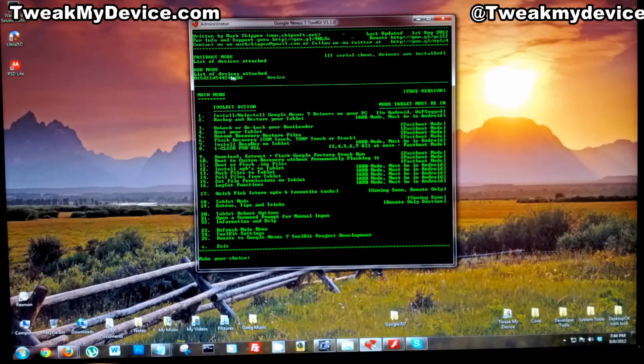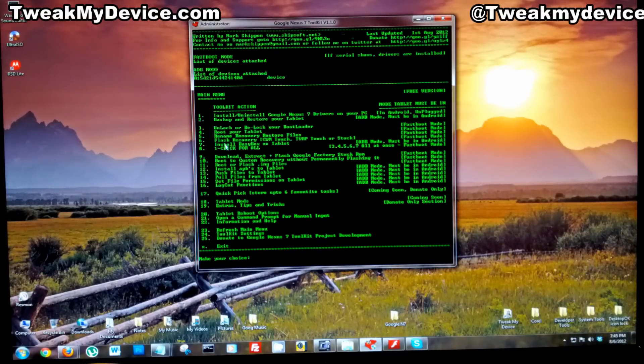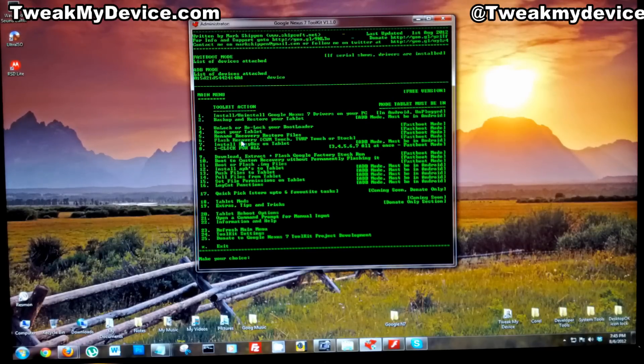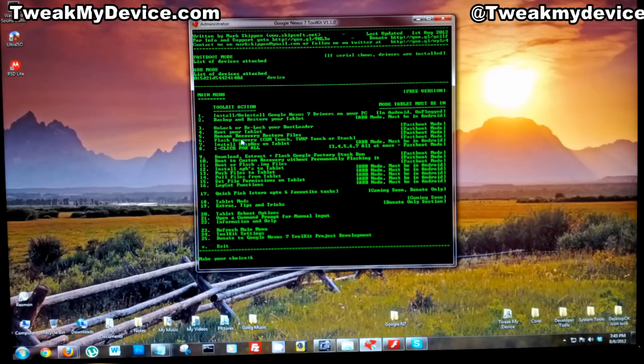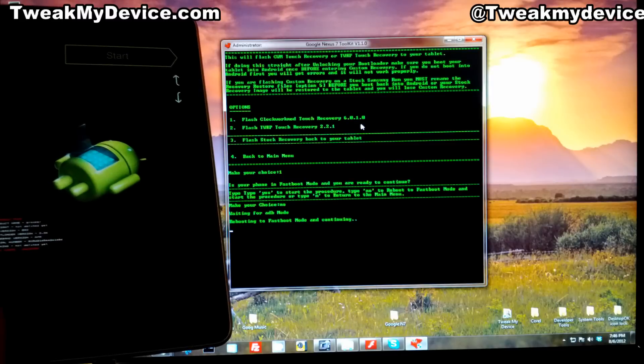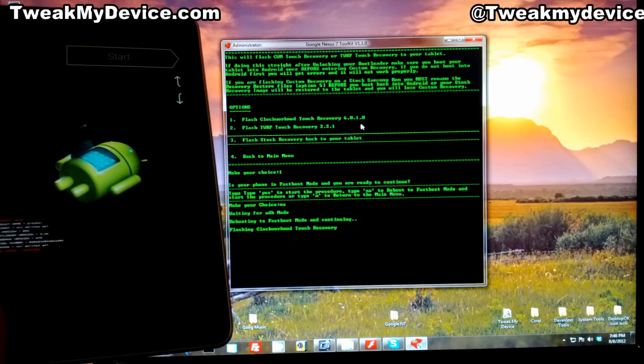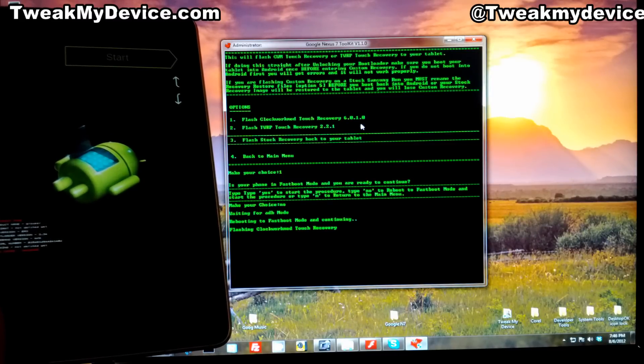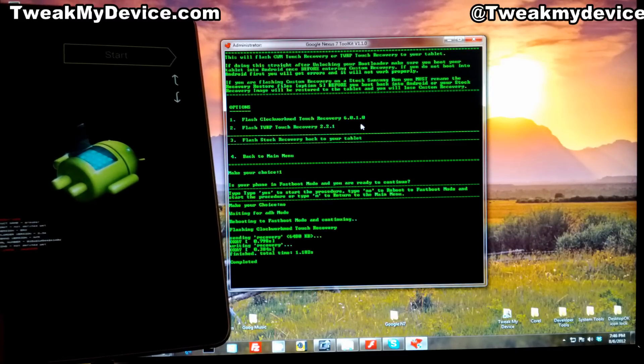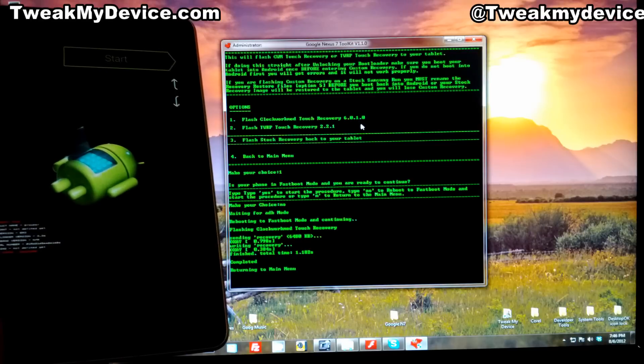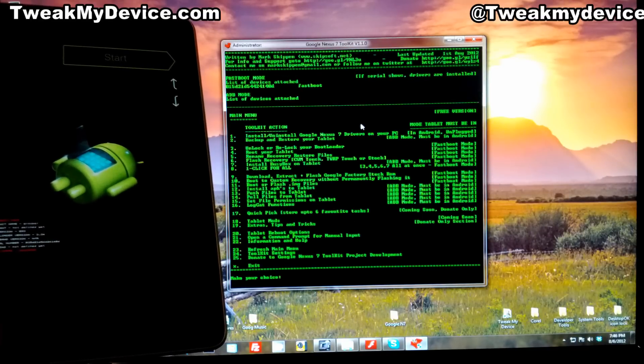With your Nexus 7 plugged in, you can see I've got my ADB number right here. We need to select option 6 - we're going to flash our recovery. 6 and enter. There we go, sending recovery completed, return to the main menu.